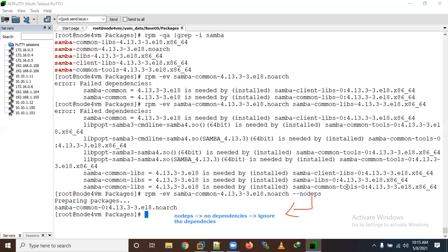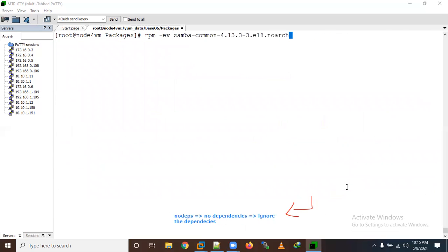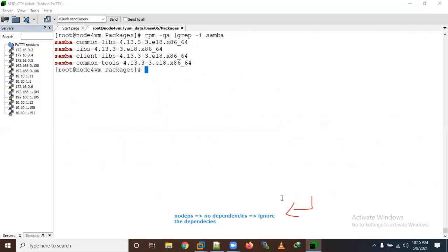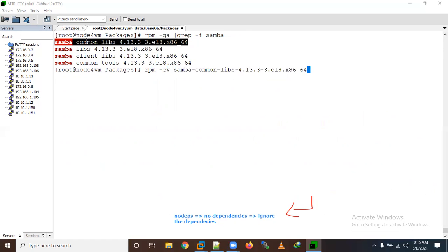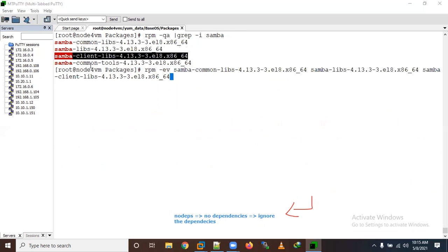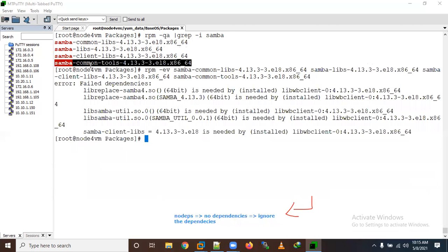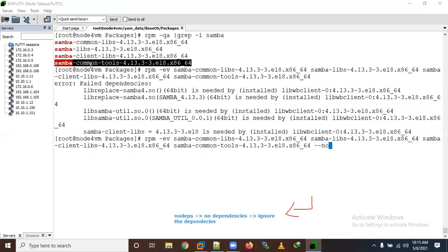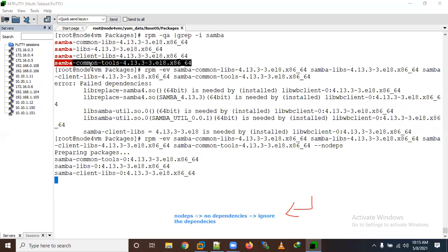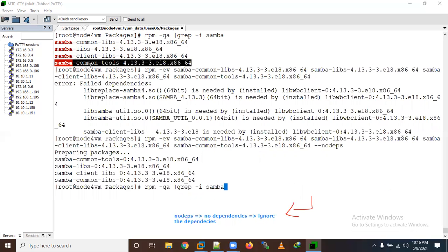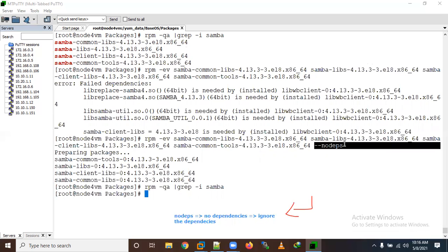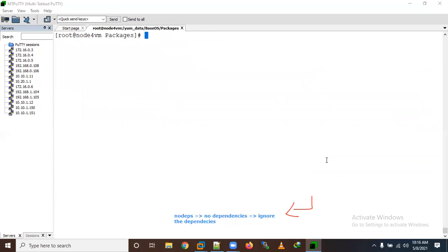With '--nodeps', the package is removed without checking dependencies. Now let's verify — we have removed all the samba packages. We removed them using '--nodeps' but it's not a recommended way. Now let's go for installation.